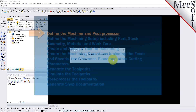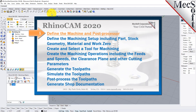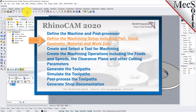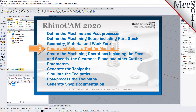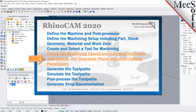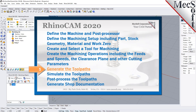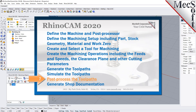We will perform the following basic steps in machining this model. First, we will define the machine and the post processor to use. Then we'll define the machine setup, including the stock geometry, material, and work zero. Then we'll create and select a tool to use for machining. We'll create the machining operations, including the feeds, speeds, the clearance planes, and other cutting parameters. Then we'll generate the toolpaths, simulate the toolpaths, post-process the toolpaths, and then generate shop documentation.